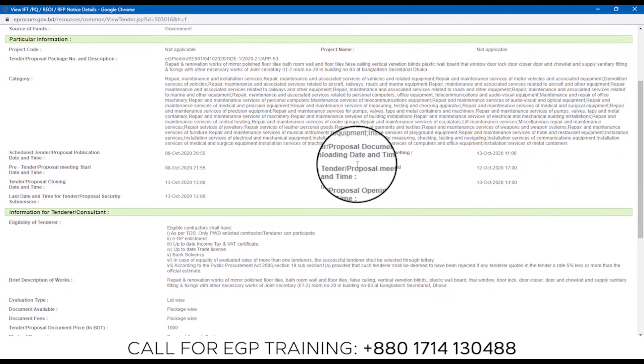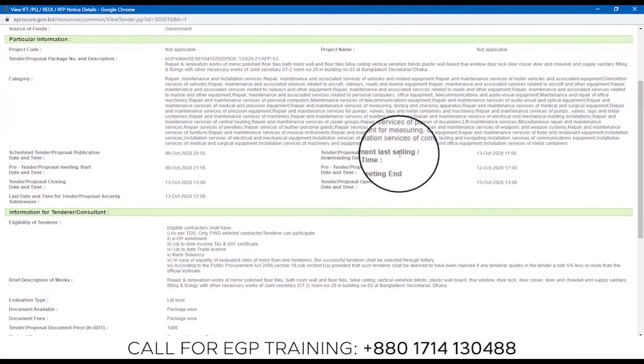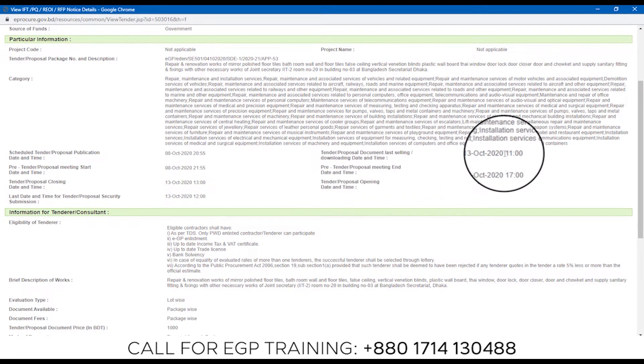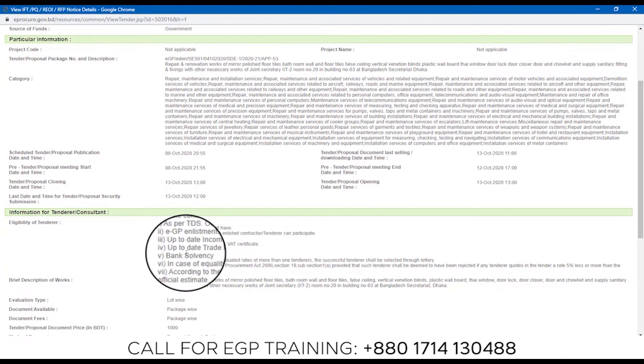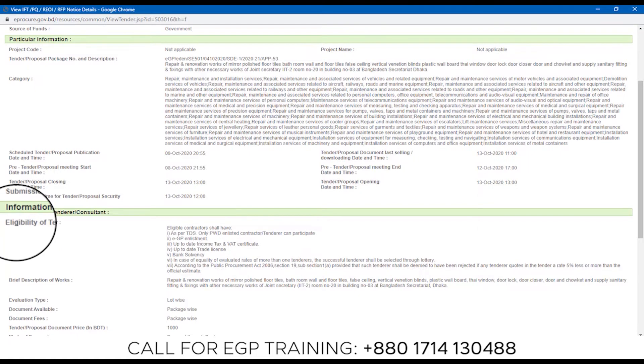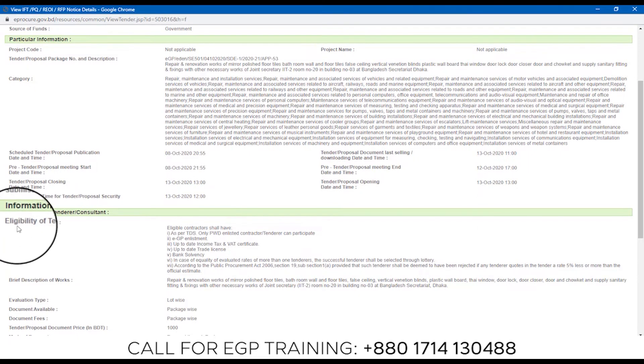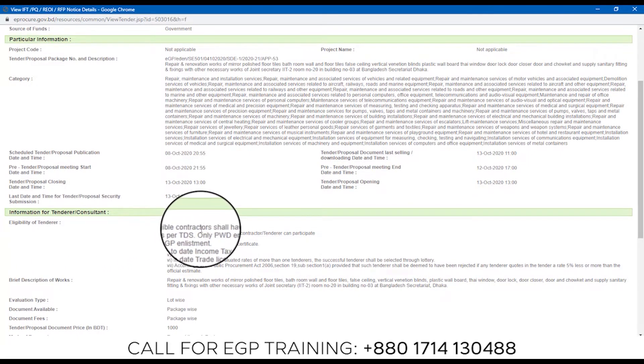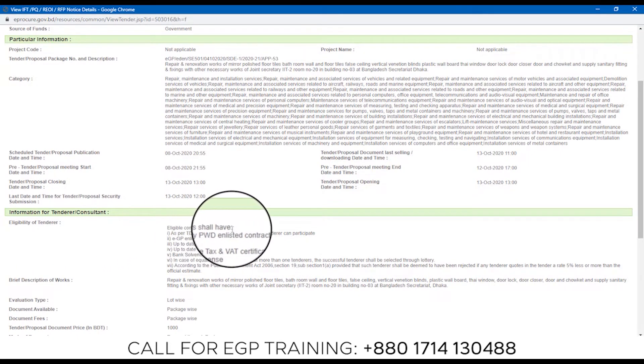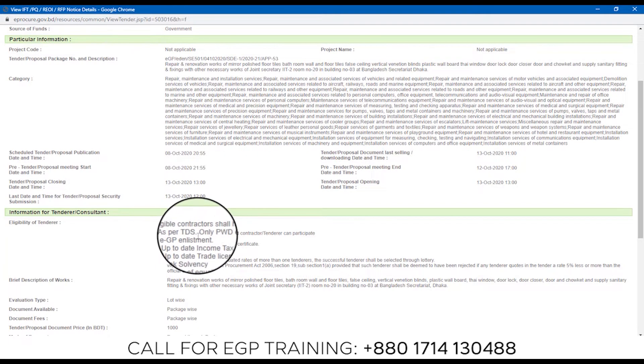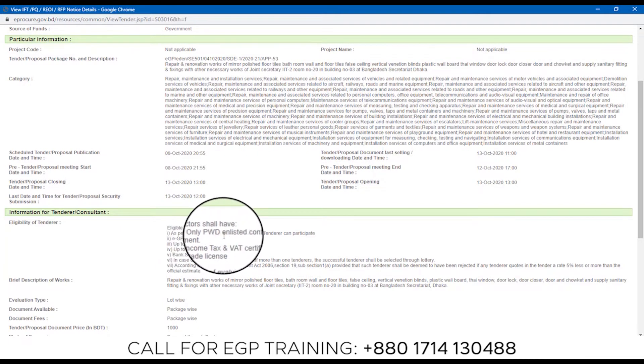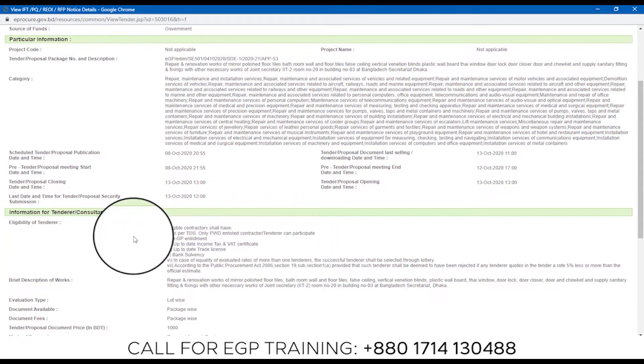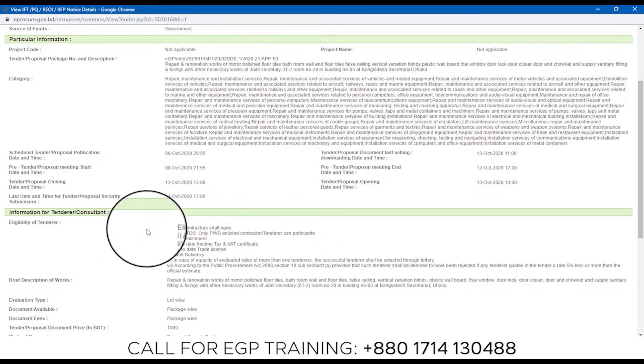Tender Proposal Documents last selling download date and time is 13 October. So let's see how much eligibility of tenderer is available. Eligibility: contracts shall have, as per TDS, only PWD enlisted contractor tenderer can participate.